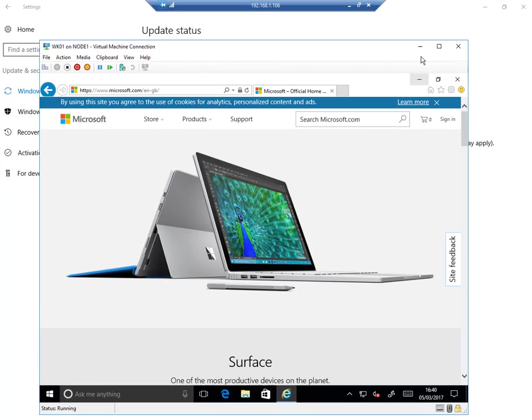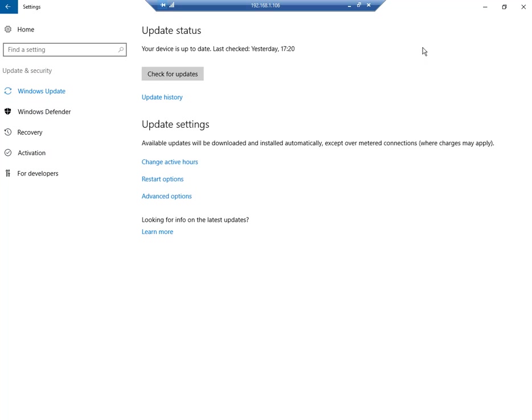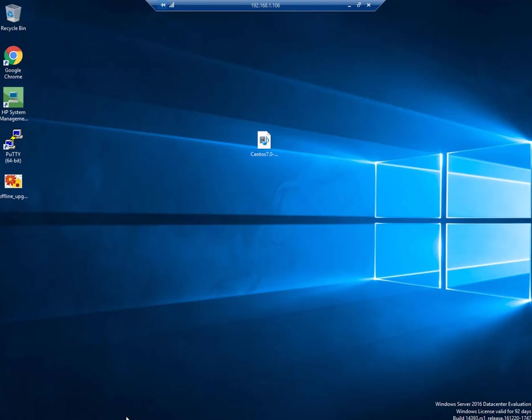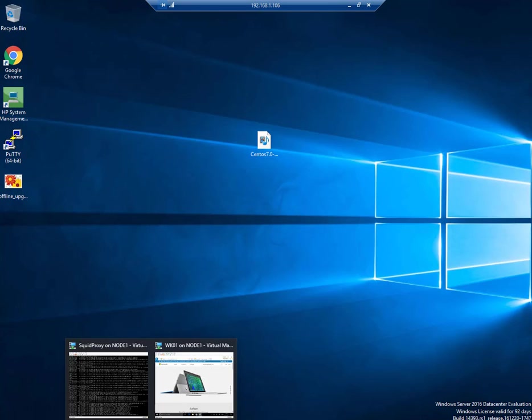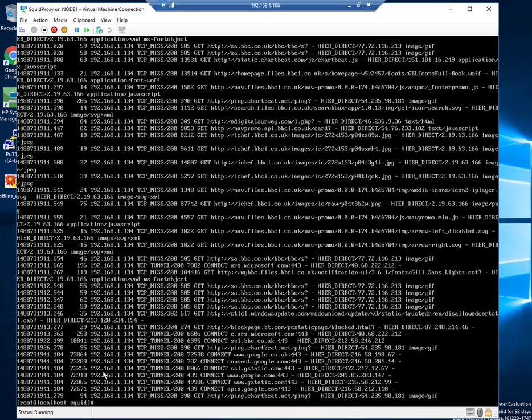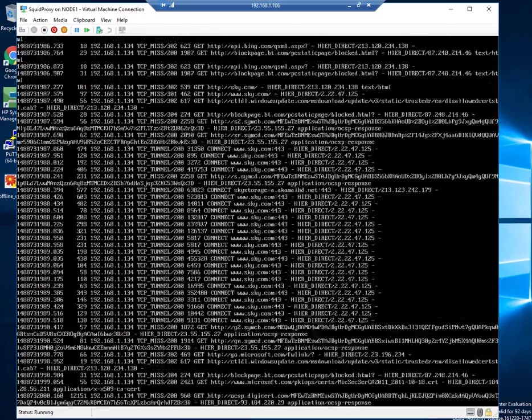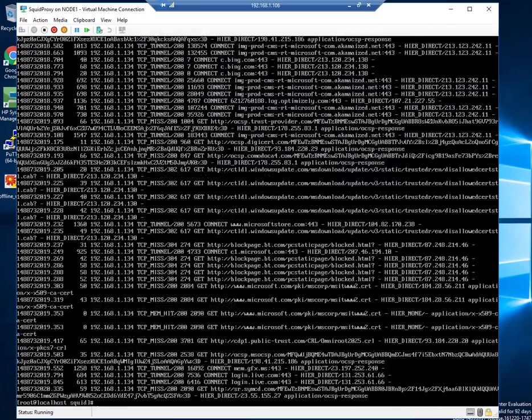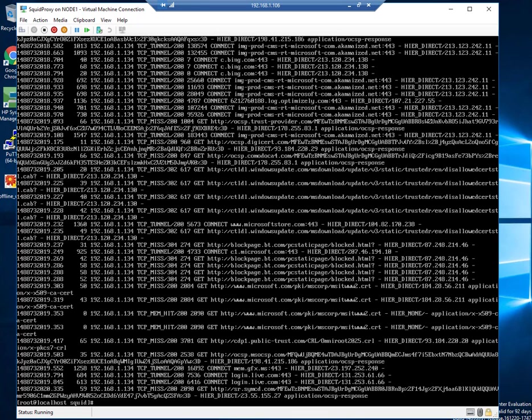So if I minimize this session from the Windows 10 and I go back to my Squid proxy box, let's have a look at the access logs again. We can see here the sites that we've just been to, www.microsoft.com. Windows update is there. There's some Bing traffic. So if I clear the screen.